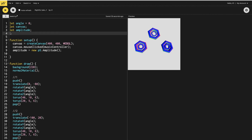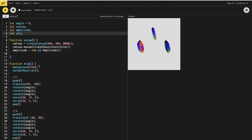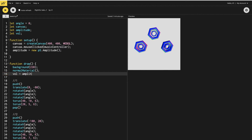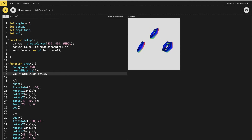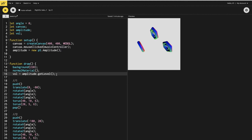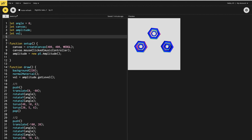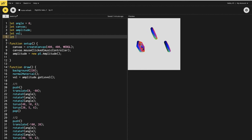We'll also make a variable called volume here, which we'll use in the draw function. This volume variable will call the amplitude variable and ask it to get the level. After doing that, we need the sound file, so let's make a variable called music.